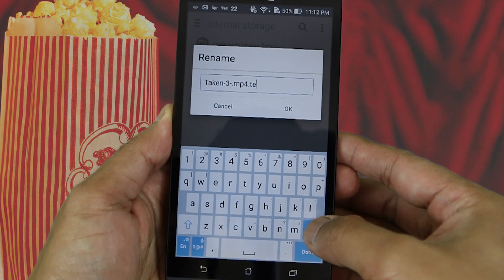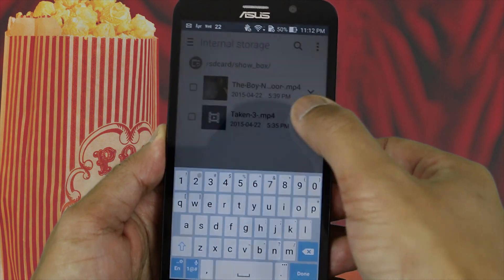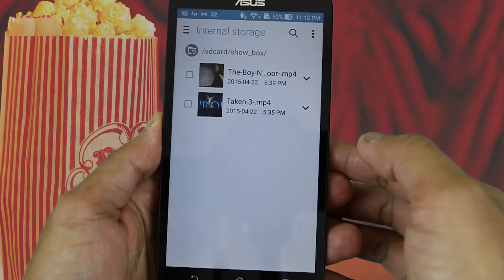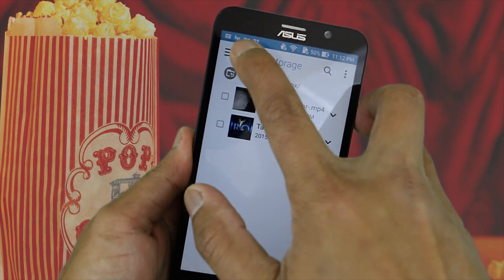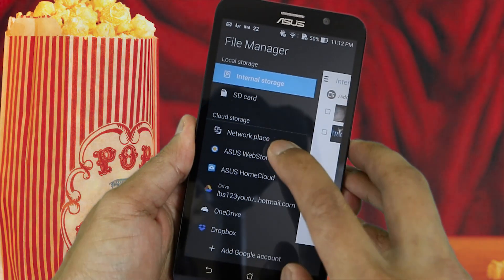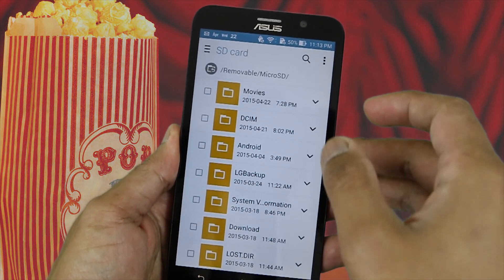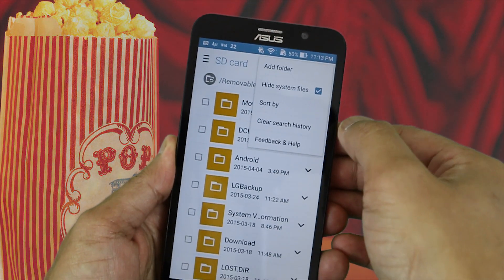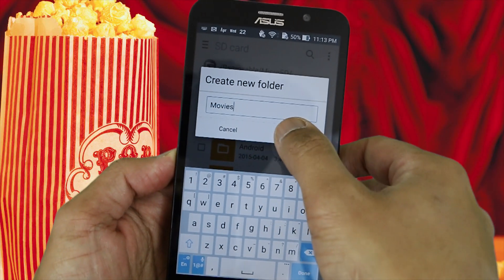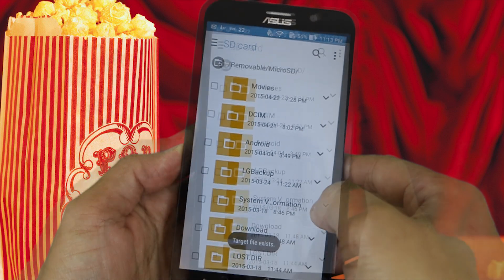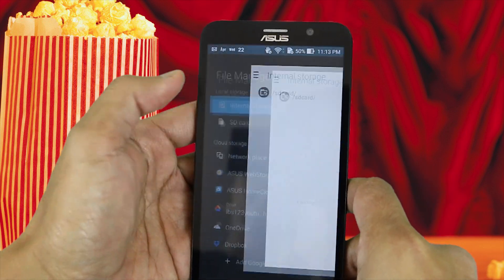That way you're able to play the movies on any devices. From there, click on the three lines at the top left corner and press SD card. Now we want to make a folder and name it 'movies'. Once you have done that, press OK. The movies folder is done, and now we can go back to internal storage.